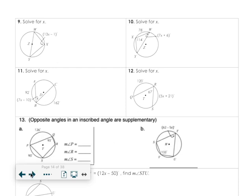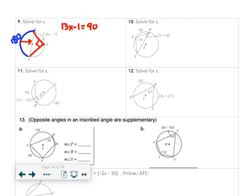Number 9: solving for X. The angle 13X minus 1 cuts off an entire semicircle, which is 180, so the inscribed angle equals 90 degrees. Setting 13X minus 1 equal to 90 gives 13X equals 91, so X equals 7.